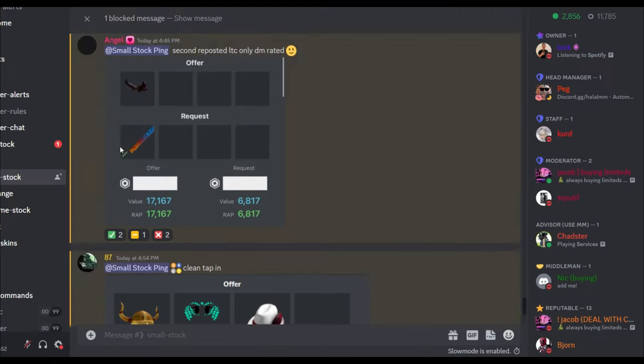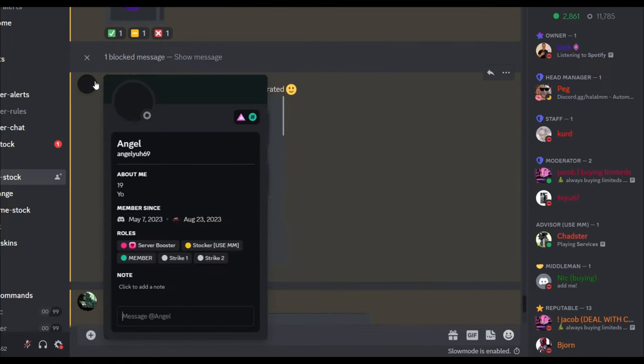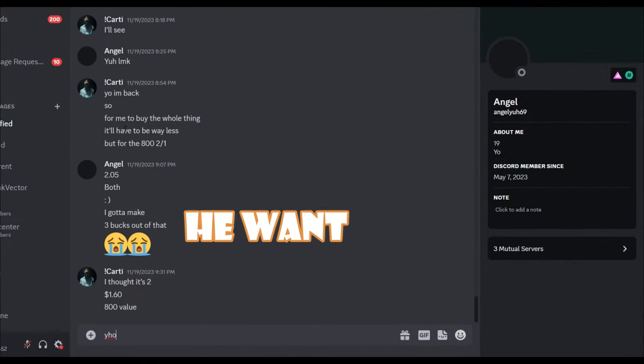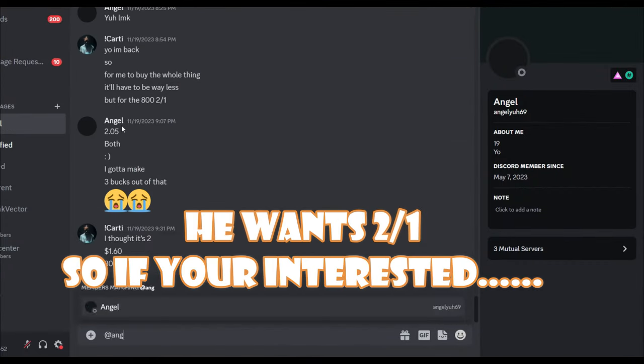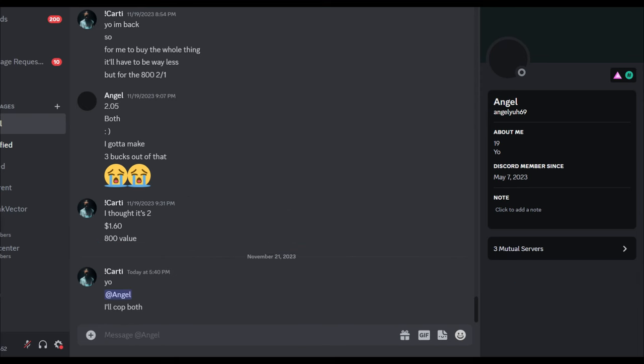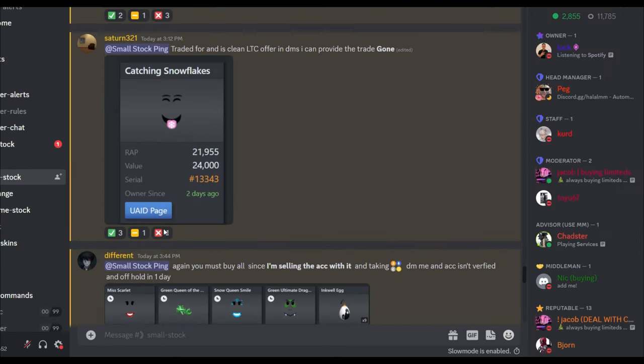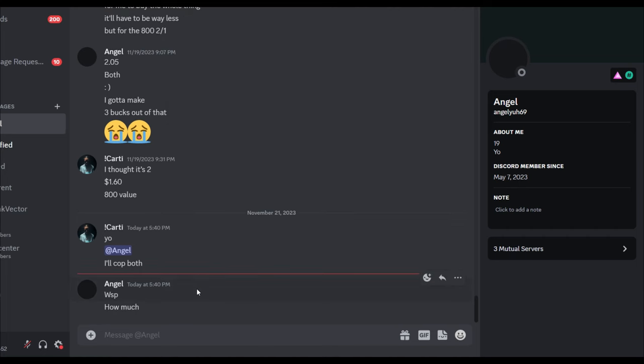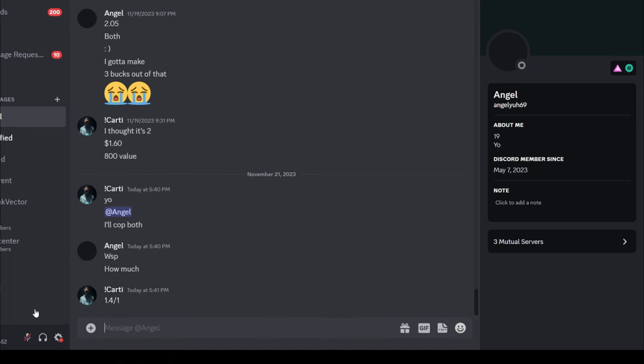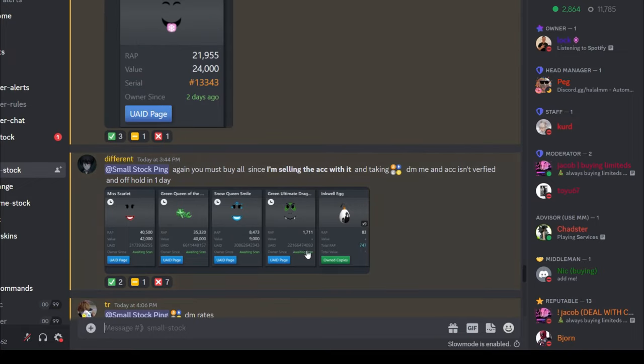Clean tap in, second repost, LTC only. We'll see if he gives good rates. Yo! I'll cop both. So we're gonna DM him, I'll cop both, and he did respond quite fast. Oh, 1.41. Let's see if he does that 1.4 that he did look for 1.5 earlier.